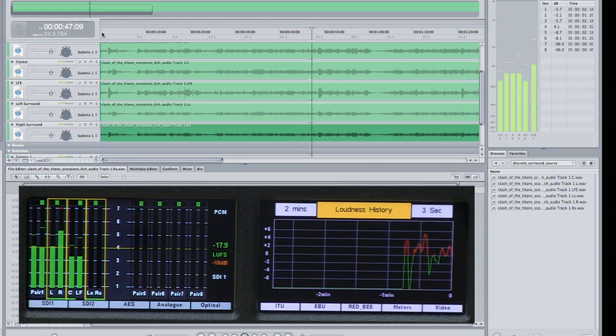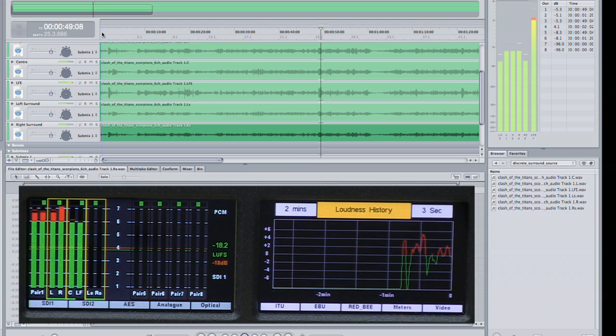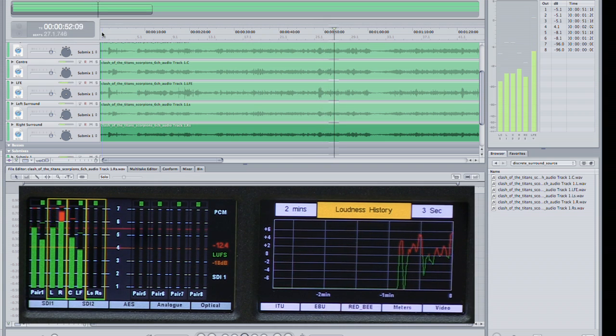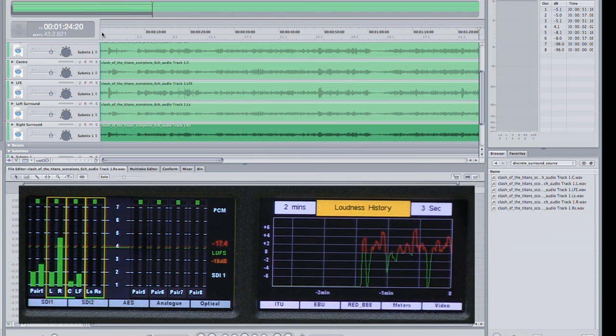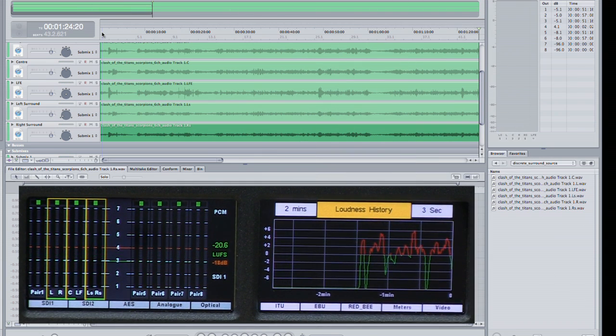I'm just going to skip ahead and show you what the loudness waveform looks like after we've played a couple of minutes. That should be enough to give you a feel for what's happening in terms of PPMs and loudness.